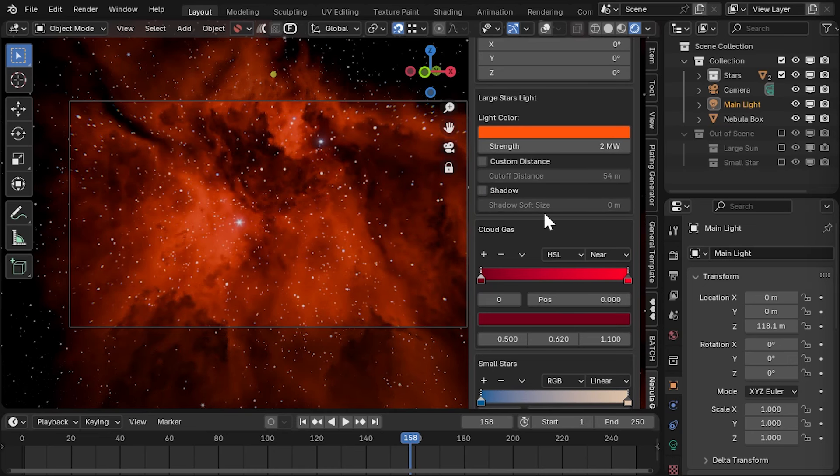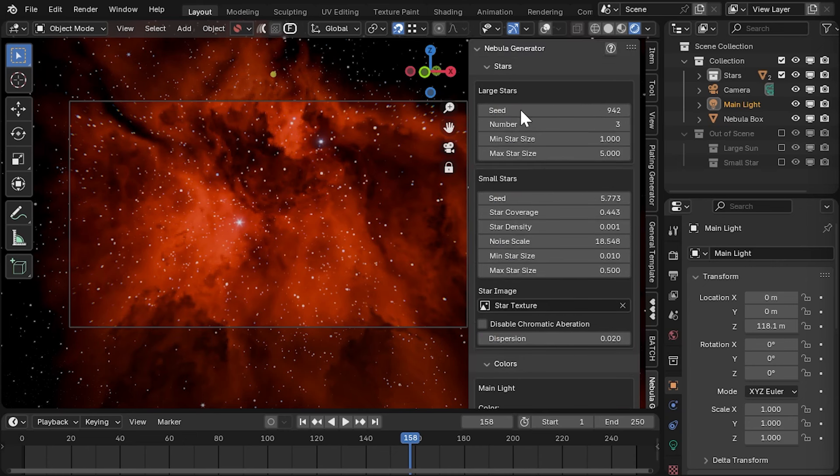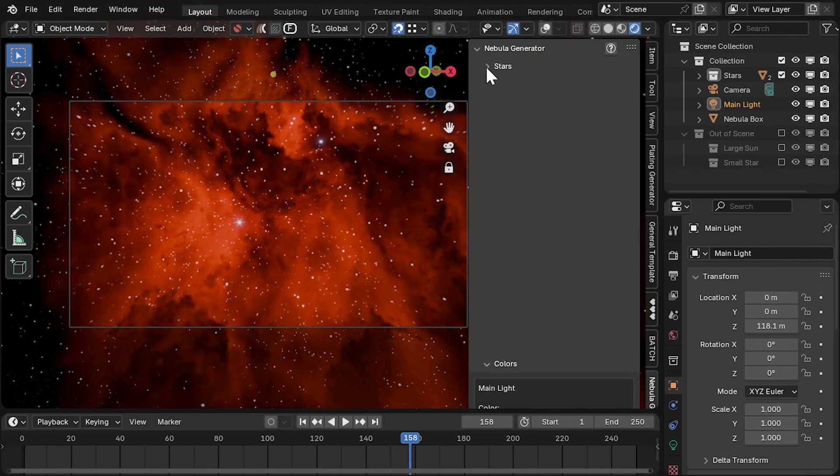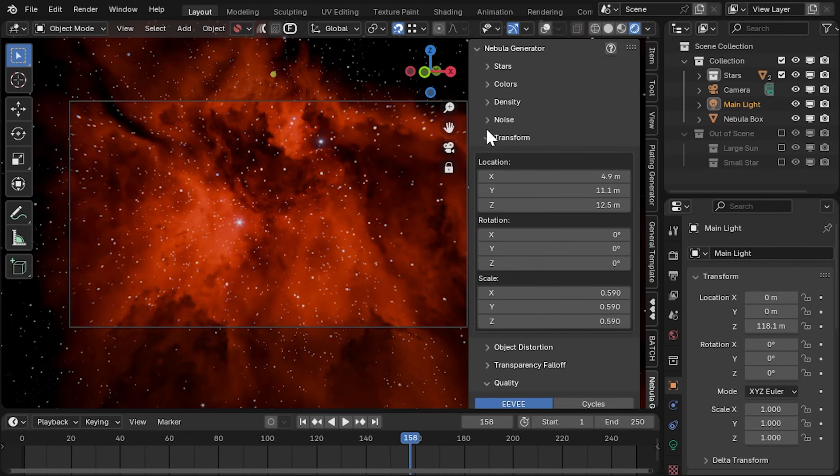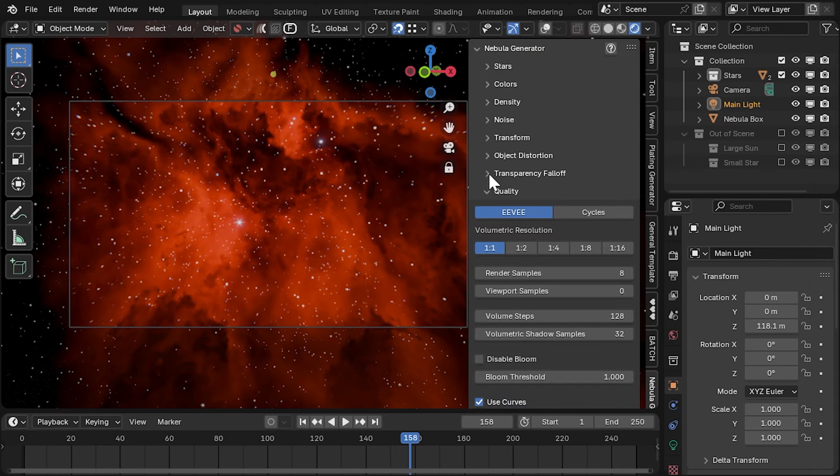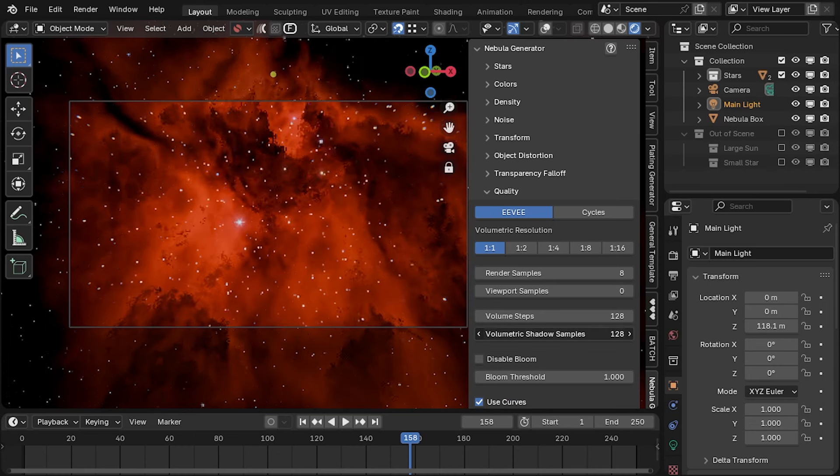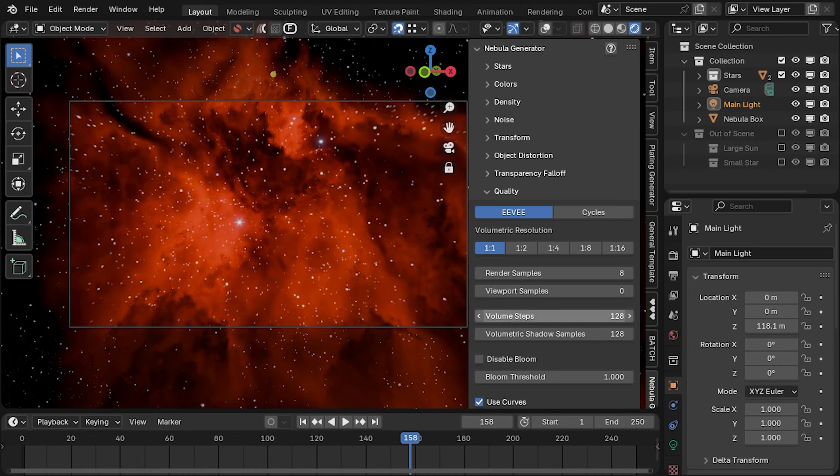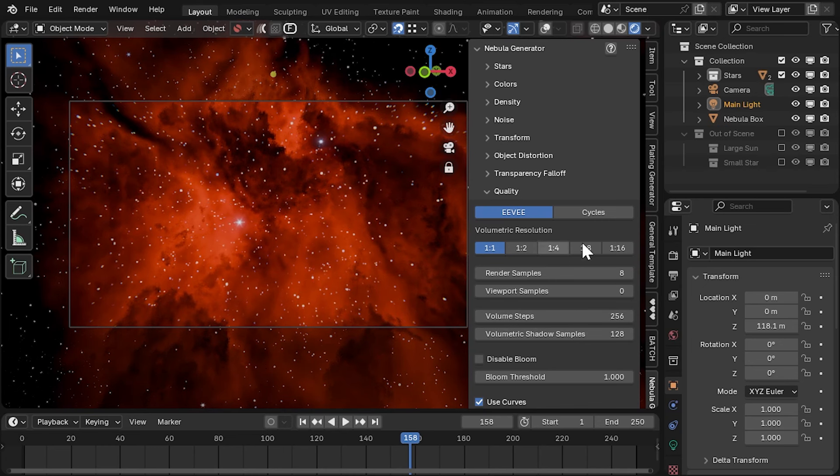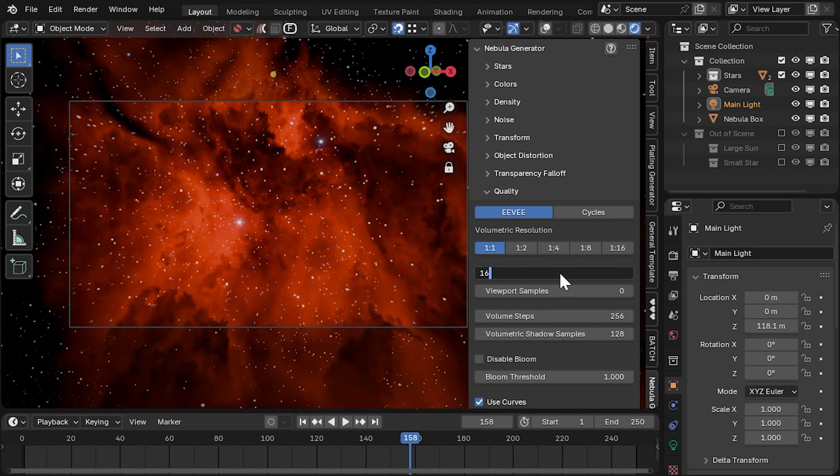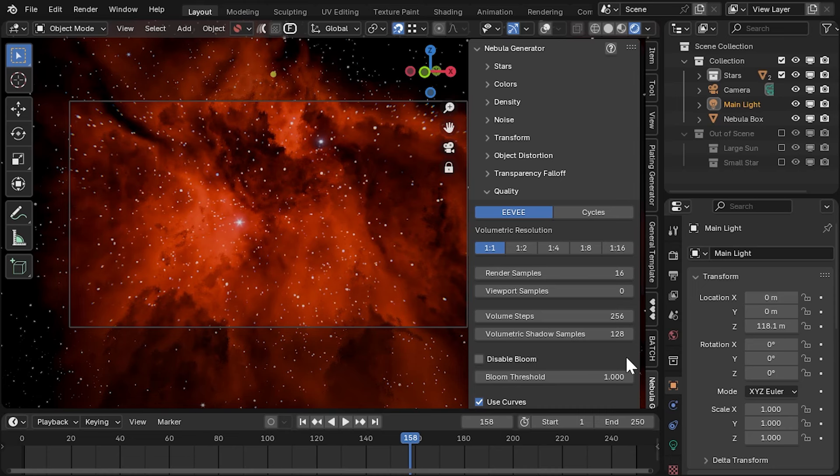For the best results when animating, make sure volumetric shadow samples and volume step settings are set as high as possible, controllable from the quality section of the main panel. To reduce noise, try slightly increasing the render sample settings, although, as with all these settings, increasing their value will impact performance.